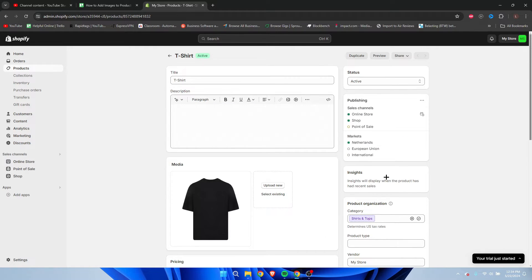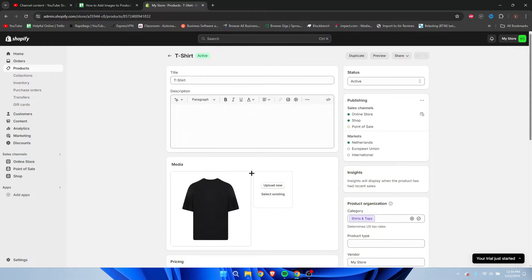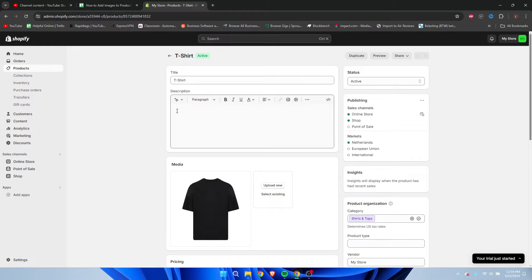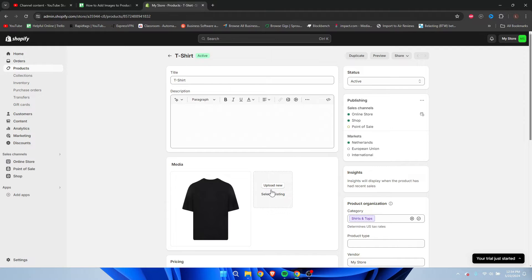add a photo, we have two options. We can add it here into the media, or insert it here in our actual description. If you want to add it over here, just simply click on this.